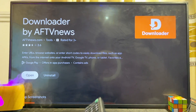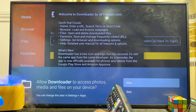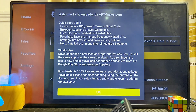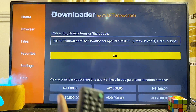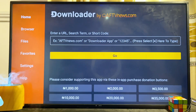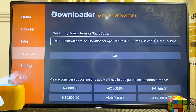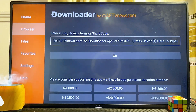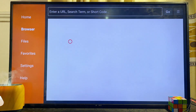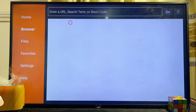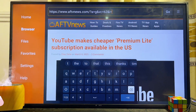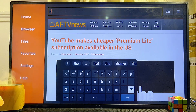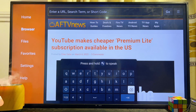Once Downloader is downloaded, open it directly, click OK, then click Allow. Head over to the Browser tab in the Downloader app, and from the top search bar you can search for the game APK you want to install on your Sony Bravia TV.